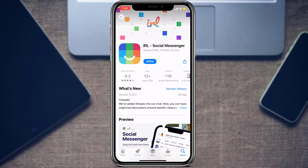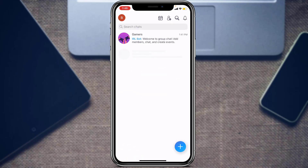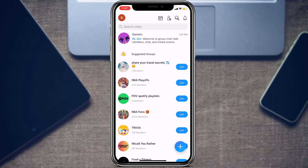Once you download it, open the application. Before you open it, make sure you have an account on the IRL application. If you already have an account, simply enter your email address and password. If you don't have an account, tap on the Sign Up or Get Started button. If you don't know how to create an account, we recommend you go watch our other video where we show you how to create an account on IRL for absolutely free.